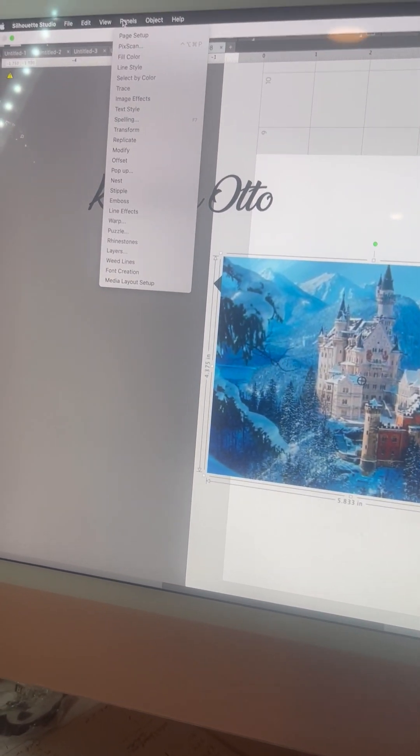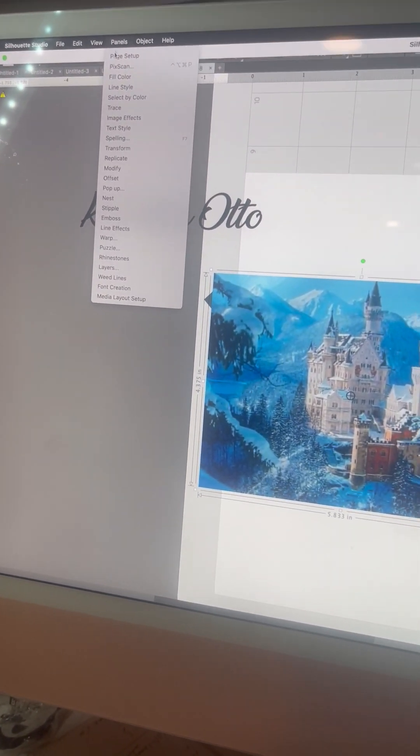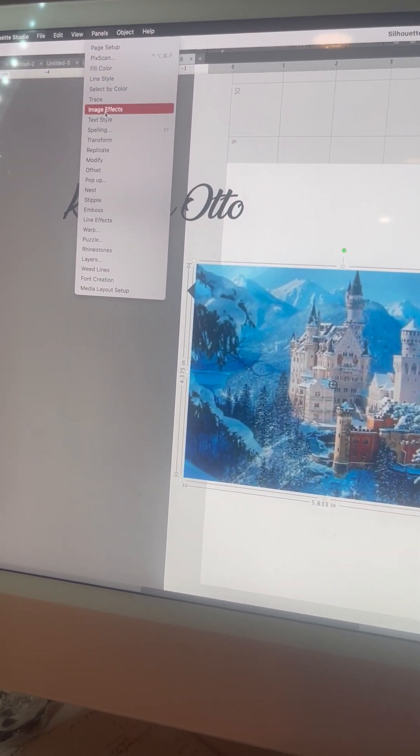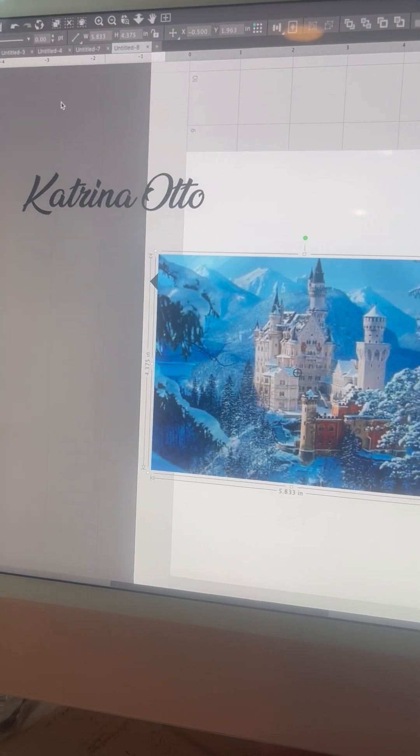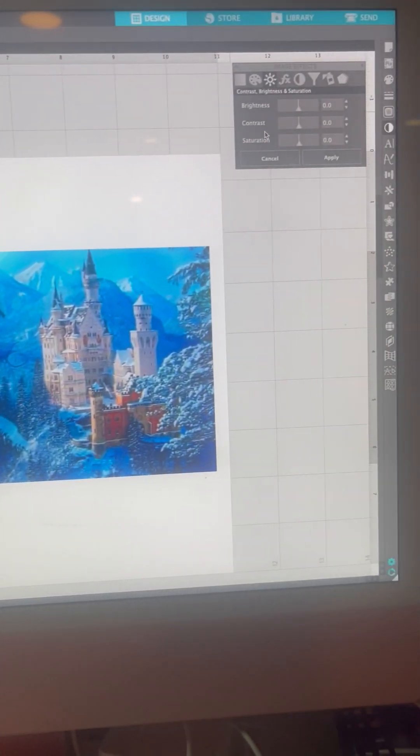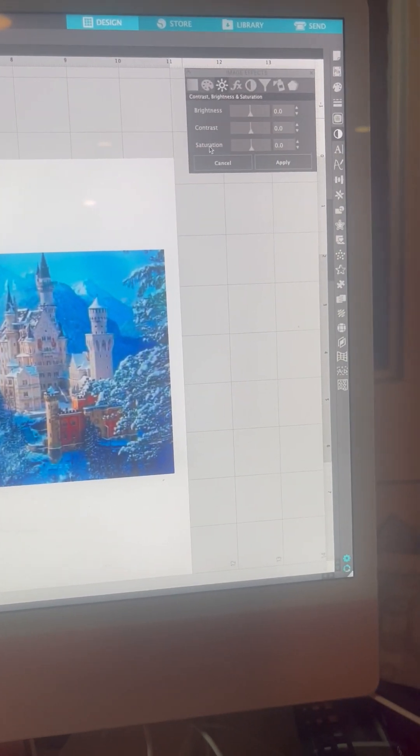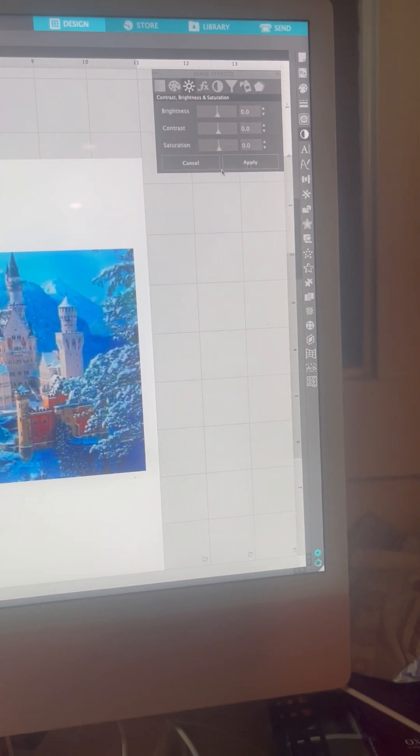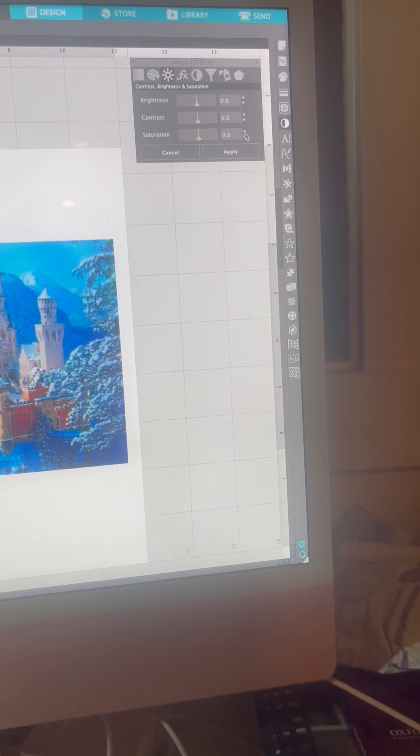Make sure you go to Image Effects, and when this pops up, your main focus is here.